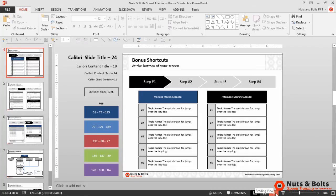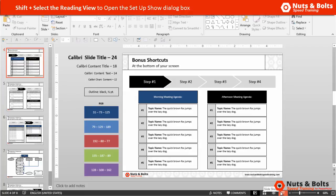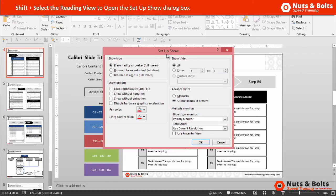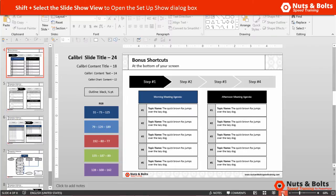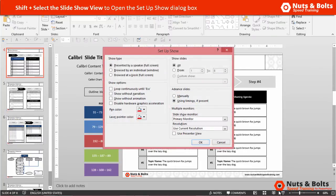Another Shift shortcut you can use with either the Reading View or the Slideshow view is the Setup Slideshow dialog box. Holding Shift and selecting the Reading View opens the Setup Slideshow dialog box, where you can choose to show your presentation as a resizable window, fit two presentations together, loop your presentation, run custom slideshows, and more. Close the dialog by hitting Escape.